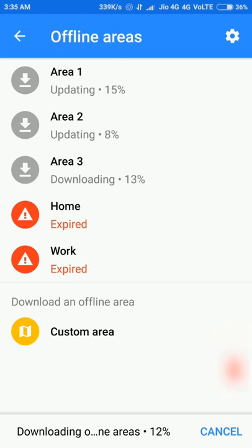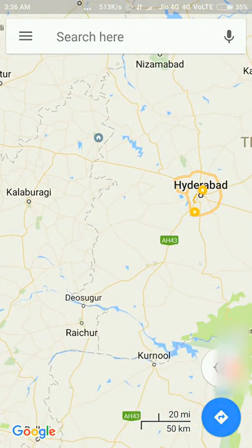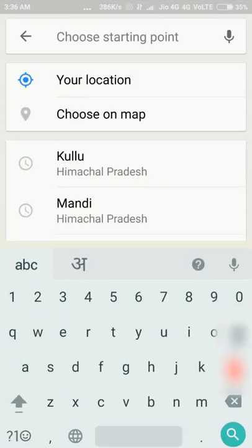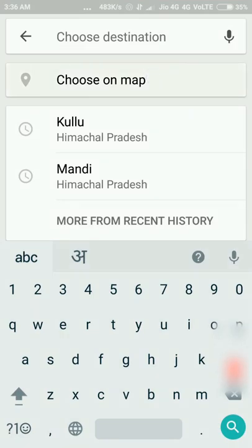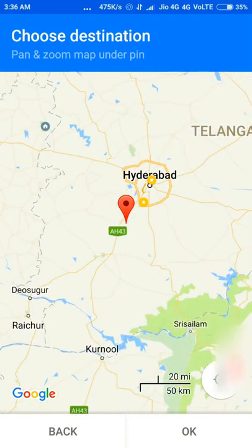Once downloaded, you can always use these offline areas when you don't have an internet connection — when your mobile data is disabled, or especially when your battery is low and you can't turn on mobile data. You can navigate between any two different points within the downloaded area. Just type in the address and choose a destination within that area, and it will show you possible routes for your journey.